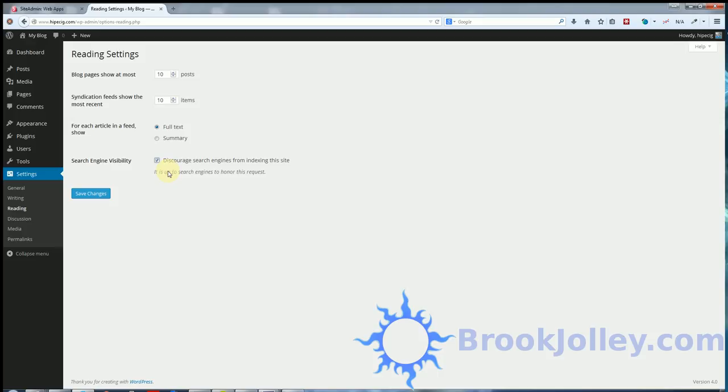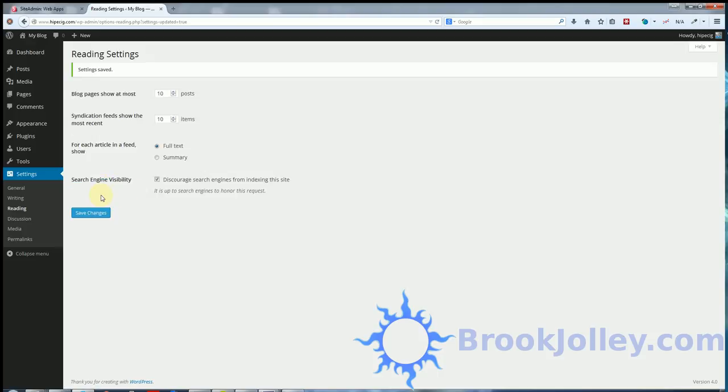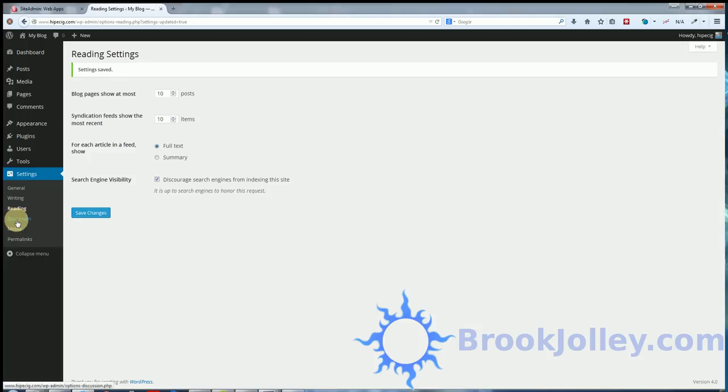But for the time being, we don't want the site indexed because it's not complete. There's nothing on it. So we're just going to hit save changes on that so that it's discouraged. The site is sending a signal to Google, Bing, and everywhere else to not index the site yet because it's not ready. That's what that does.